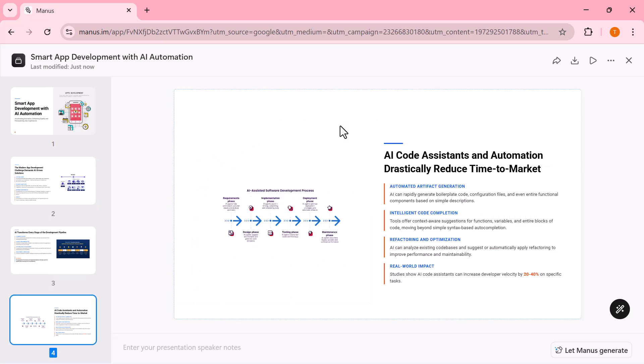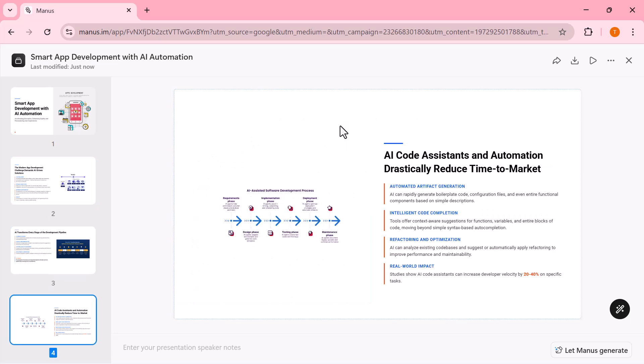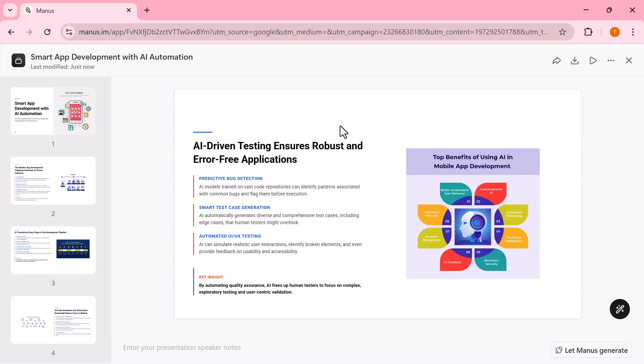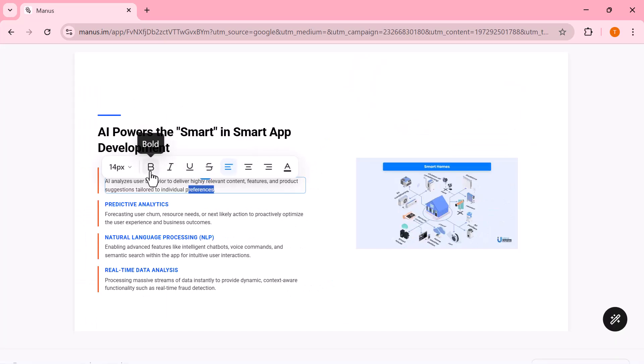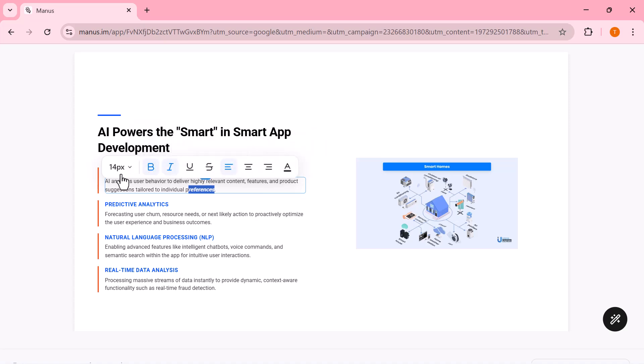I can open them directly in the editor to make quick changes. I can replace images, edit text, adjust layouts, and refine the content in real-time without rebuilding the presentation.